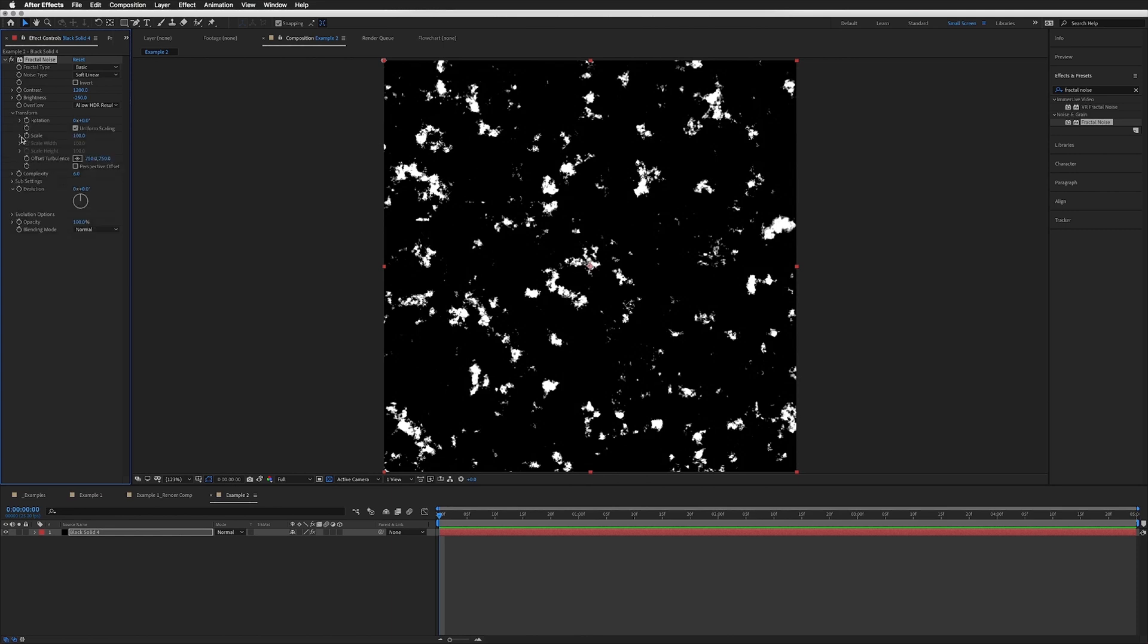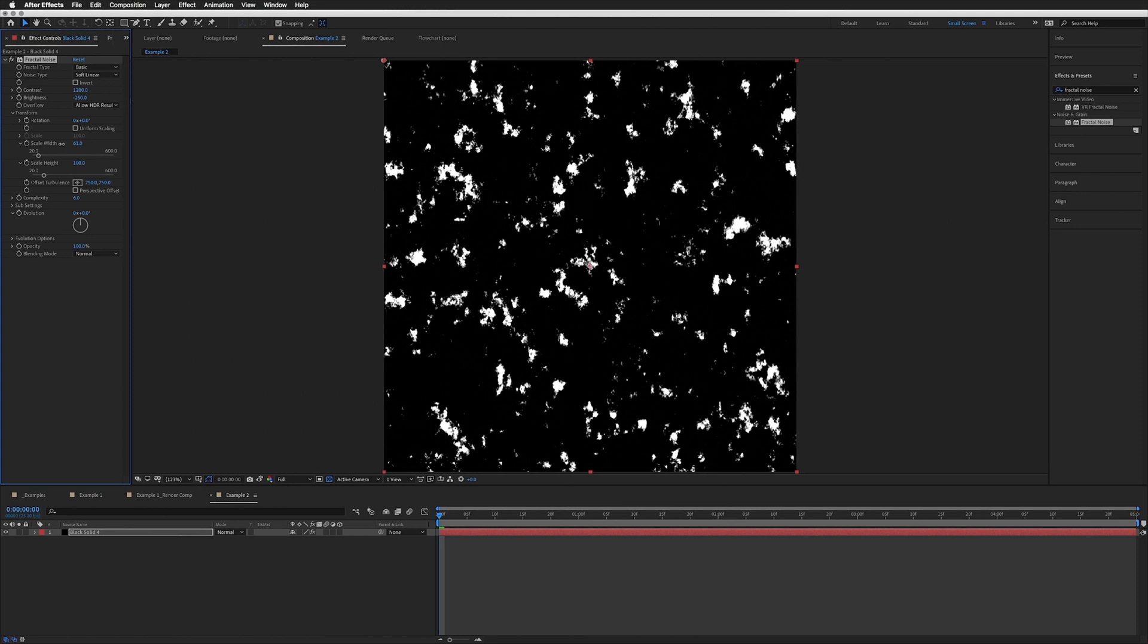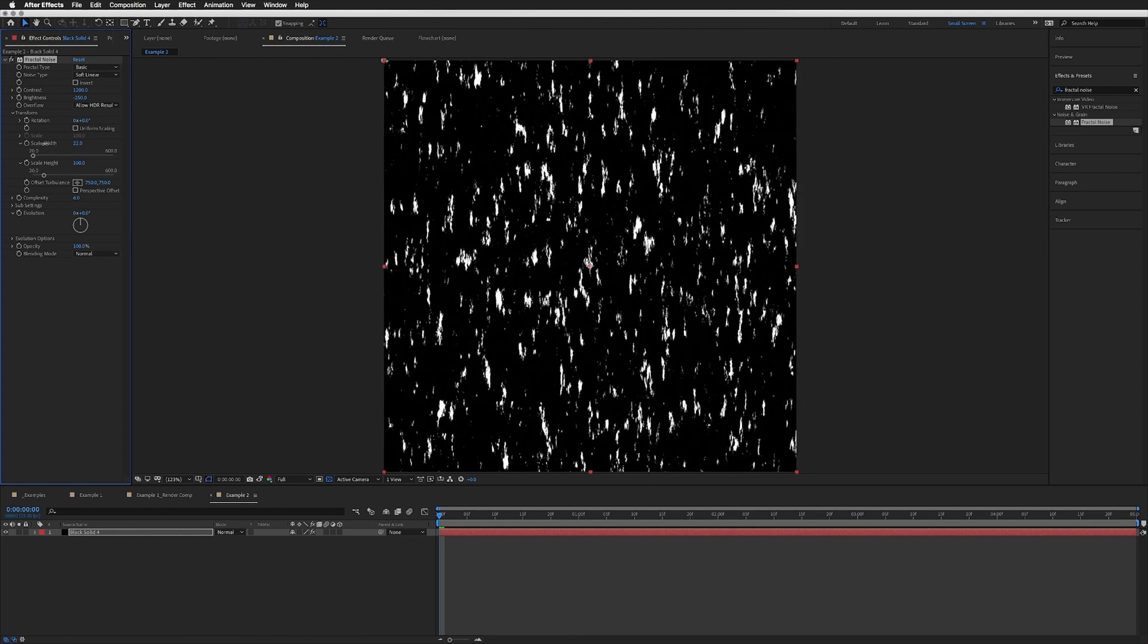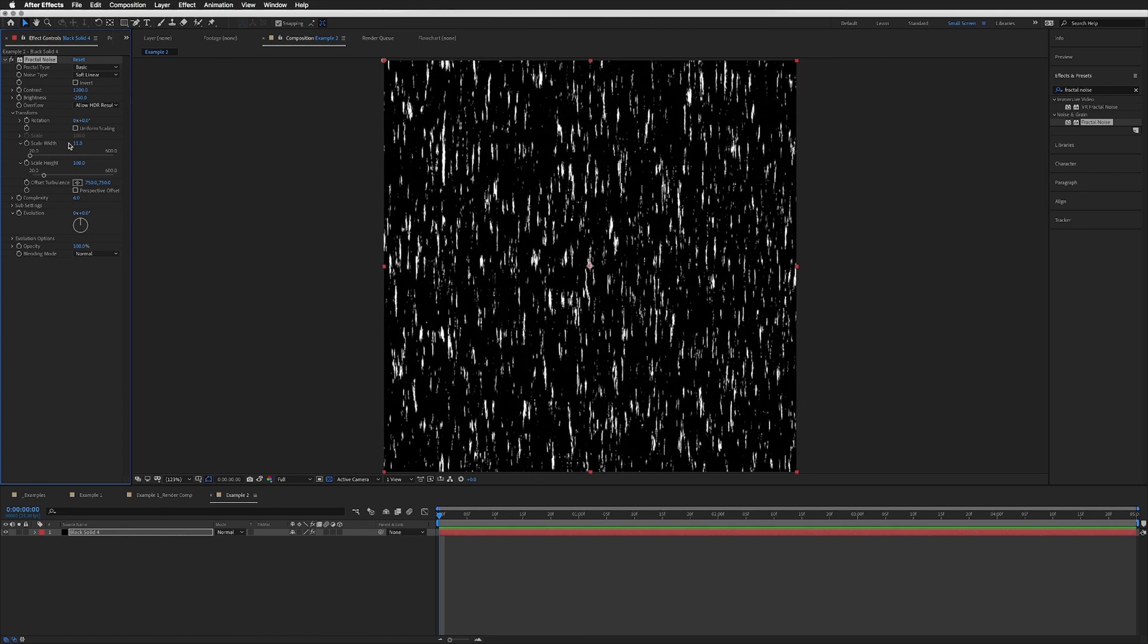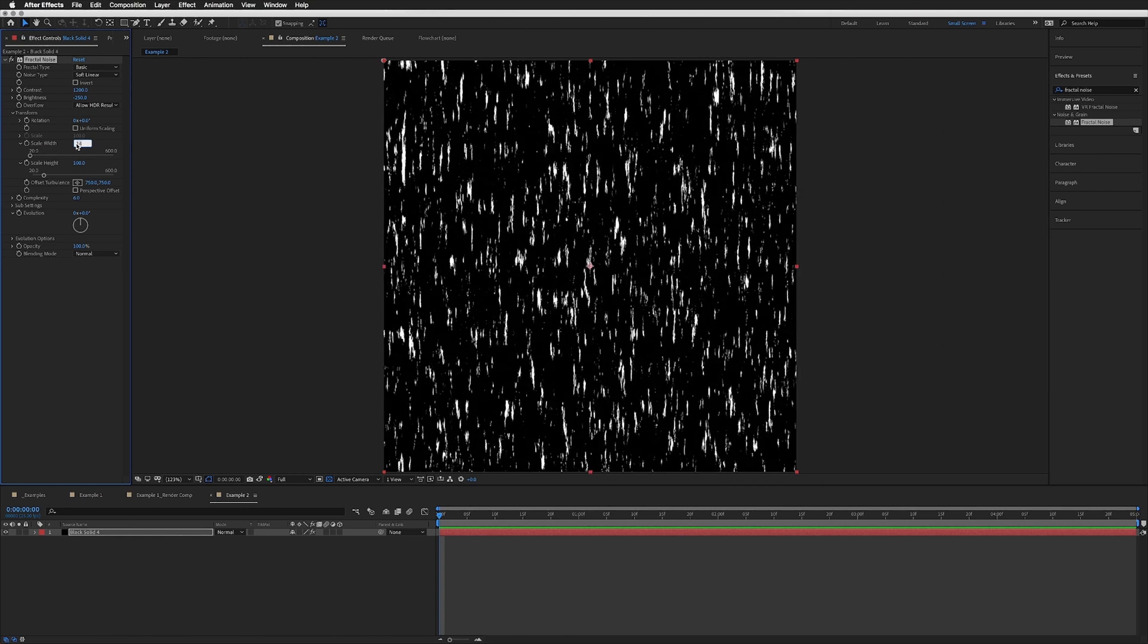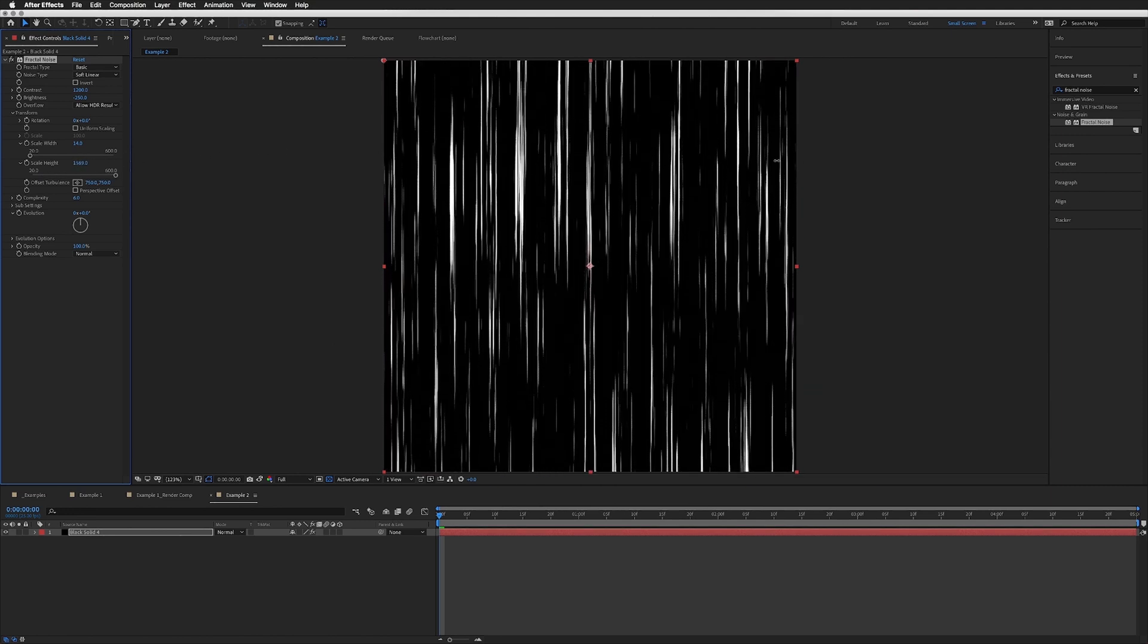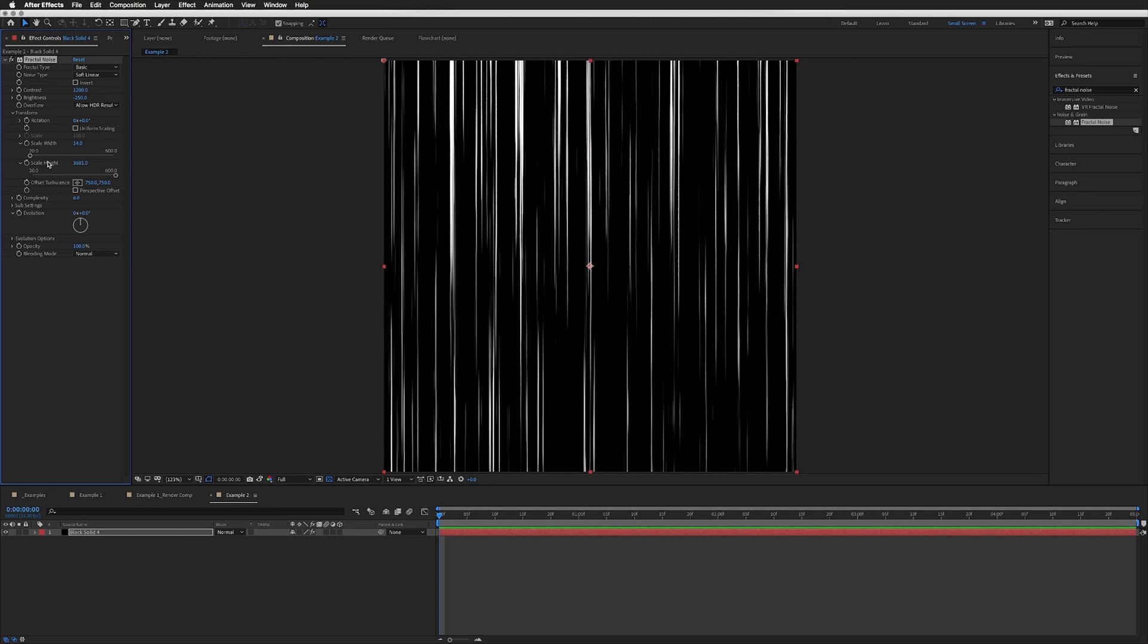This is kind of what you want it to look like: mainly black with lots of white splotches. What we're going to do quickly is our scale on the Transform. Scale: untick Uniform Scaling so we can scale the width and height separately. We're going to bring our Width right down to around 14, and then our Height, we want this to be really racked up to about 3600.